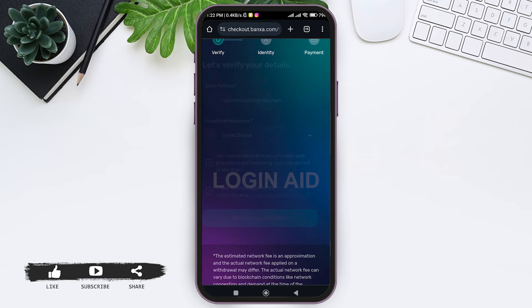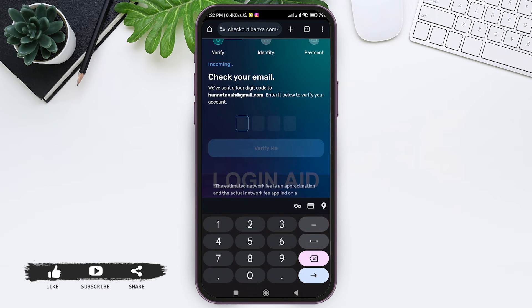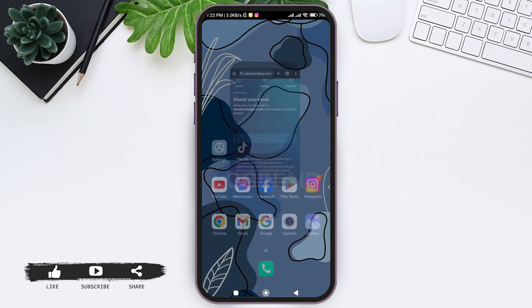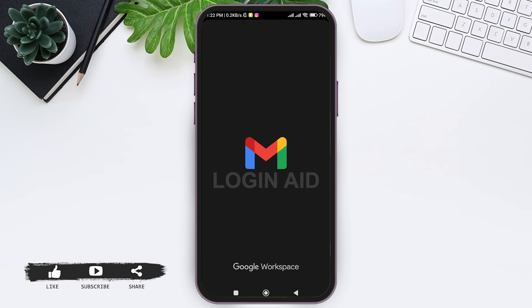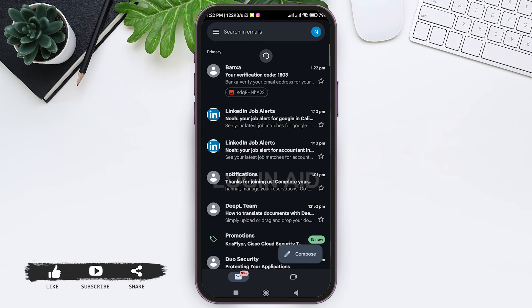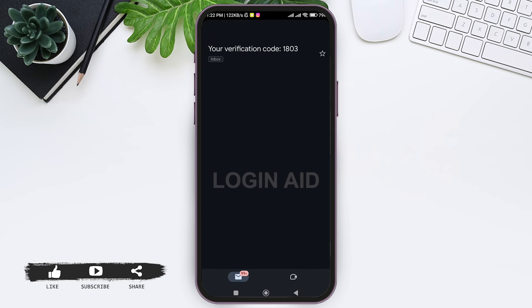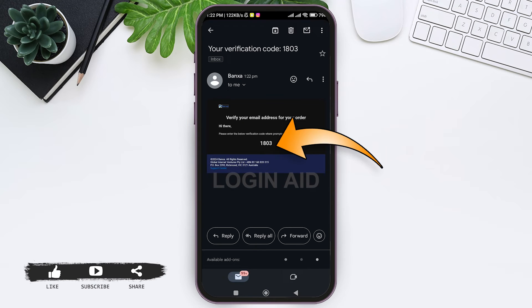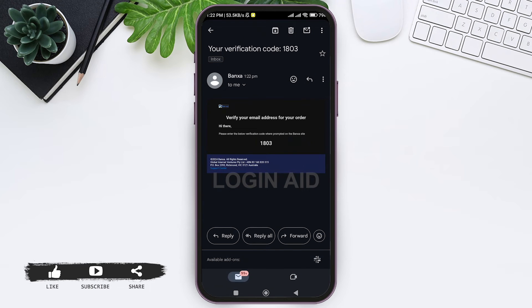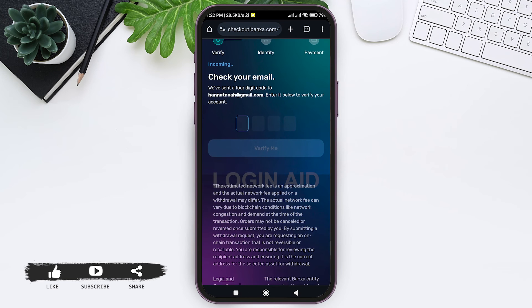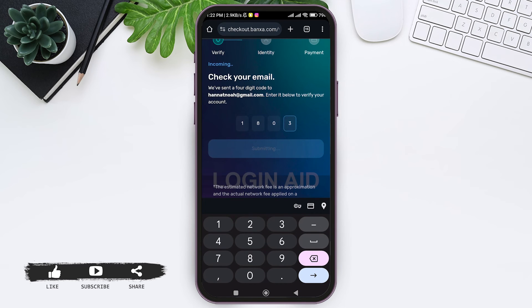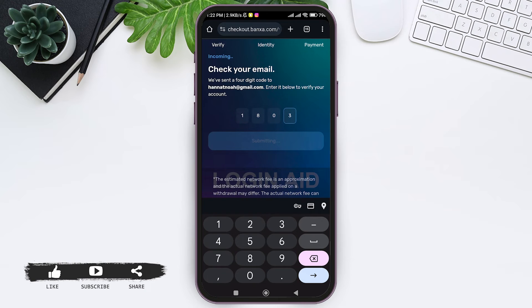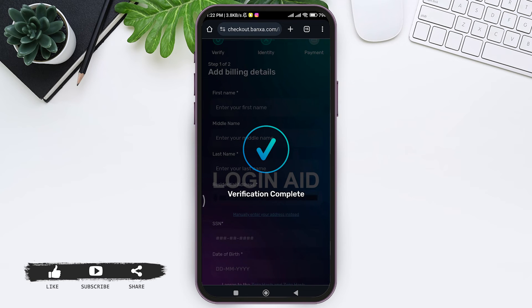You will now get a verification code sent to your email. Go to your mail and look for the email sent by Banxa, then open it and copy the verification code. Go back to the web browser and enter the code — once entered, the verification process will be completed.